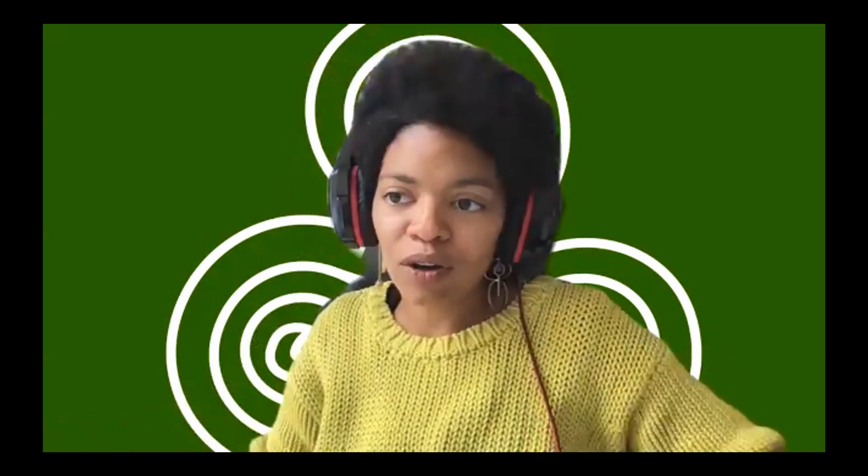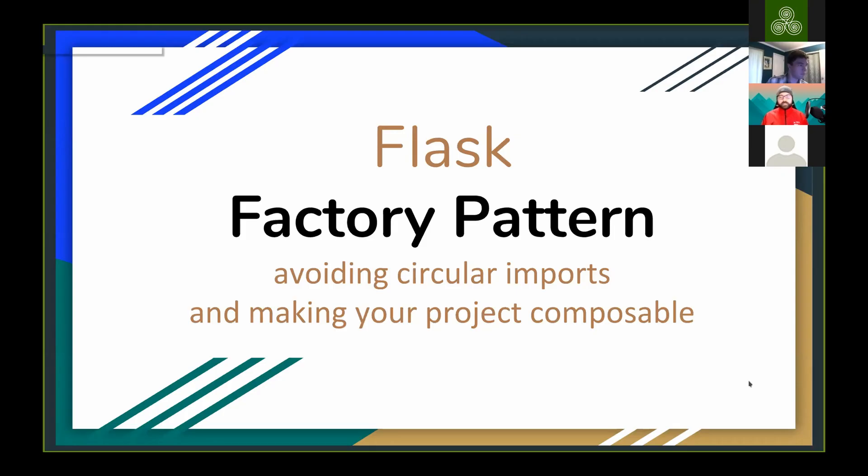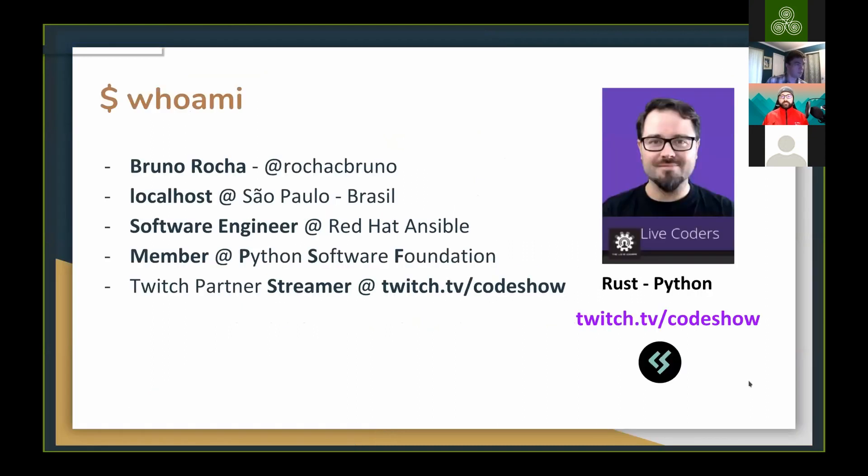So welcome, Bruno Rocha is going to talk about application factory pattern for creating new application systems using Flask, right? Yes, yes, thank you for having me. I'll try to share my screen. So, well, let me present, introduce myself a little quickly.